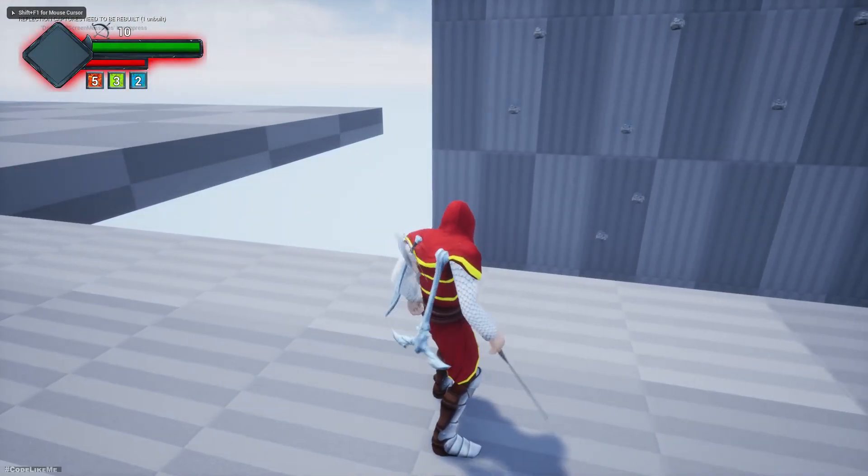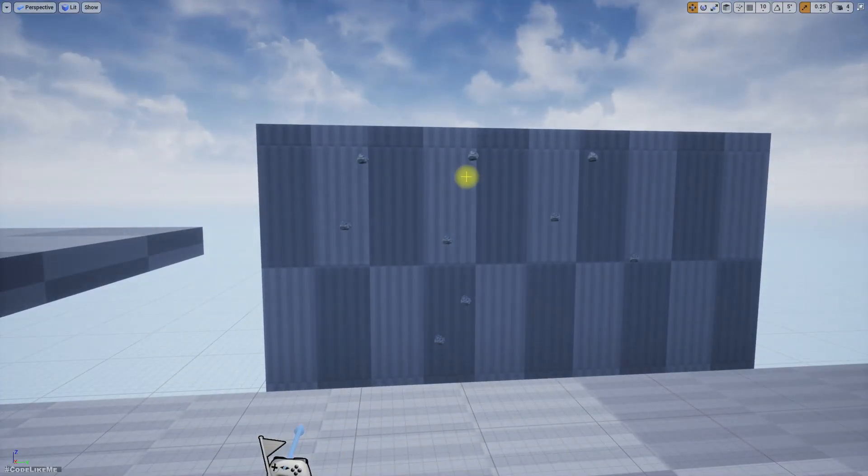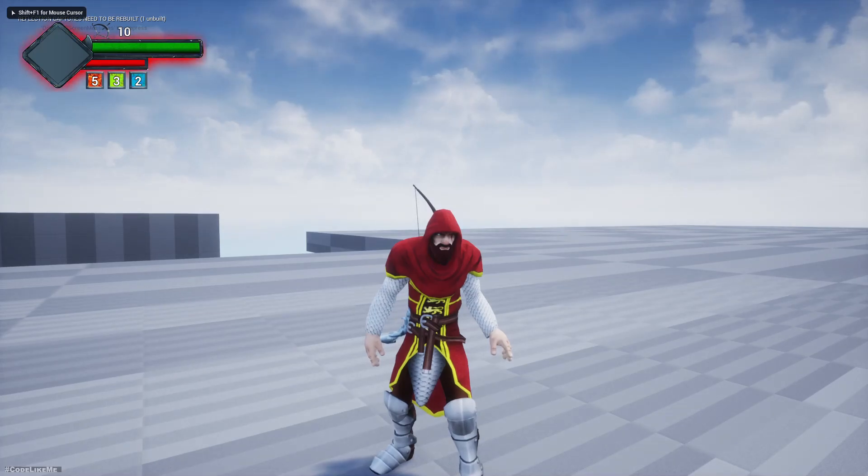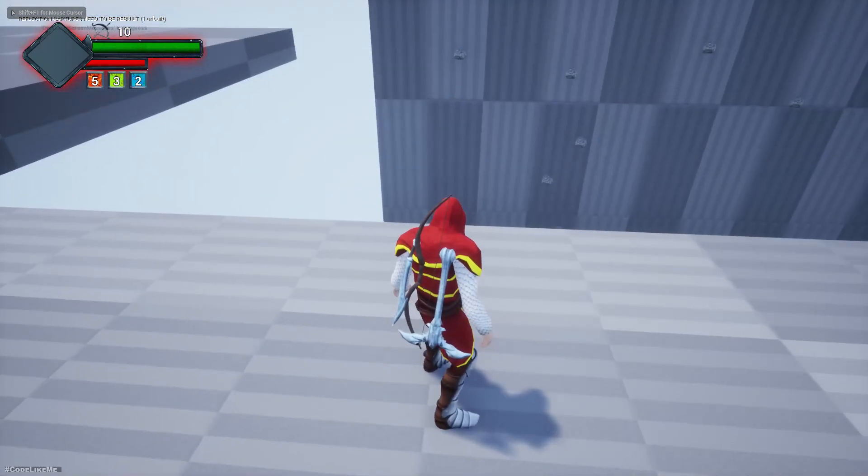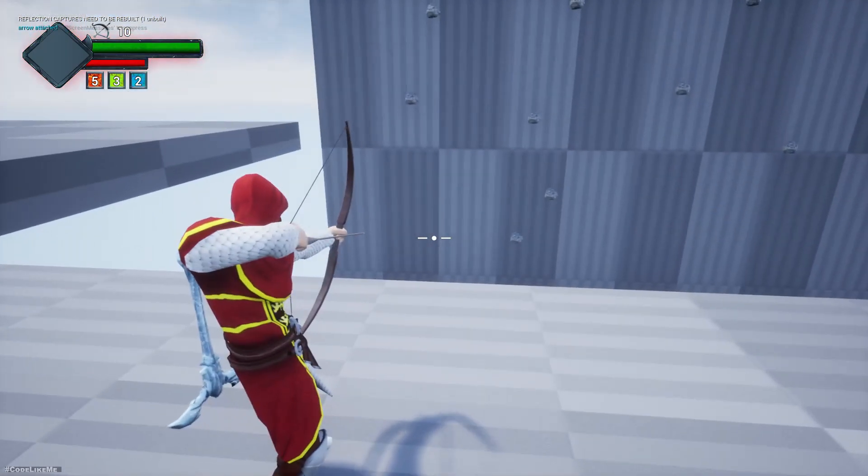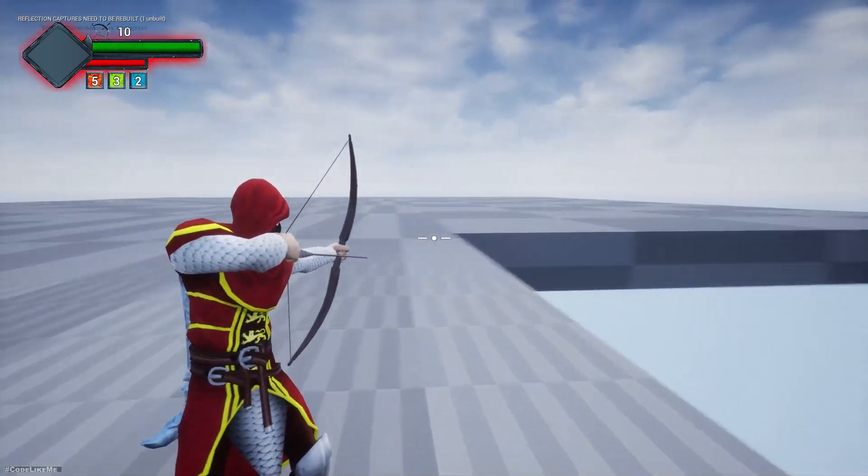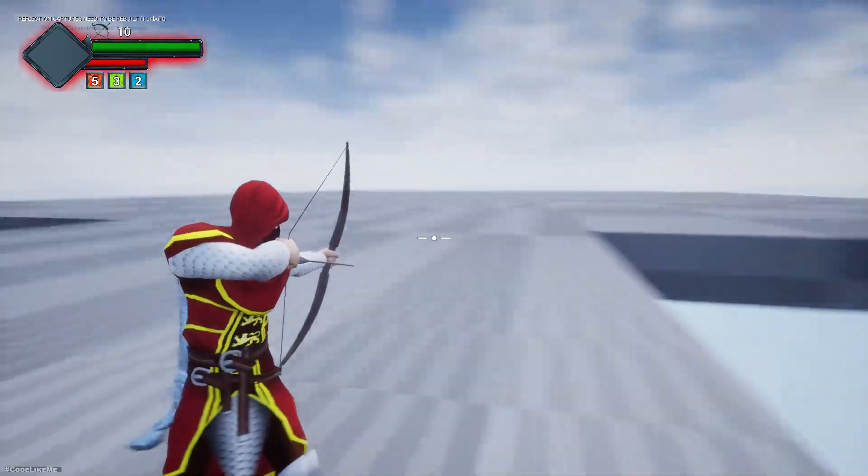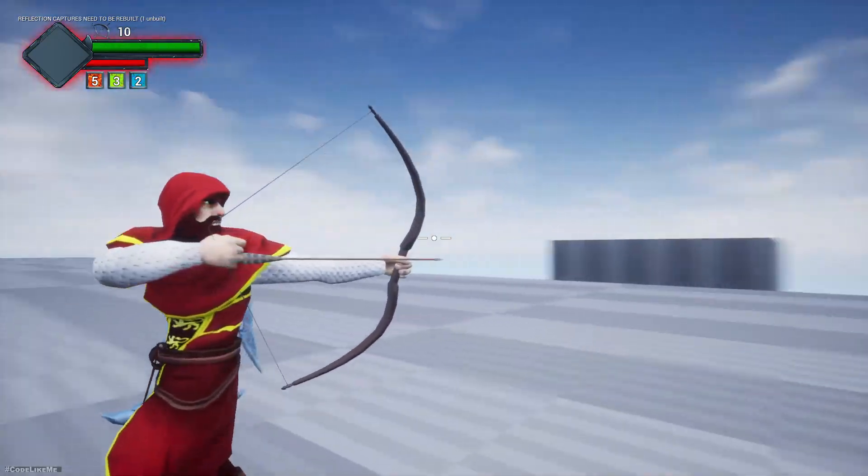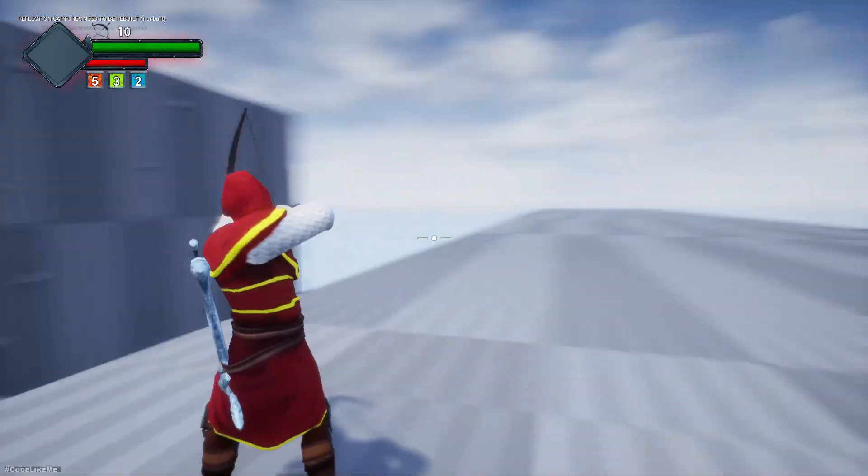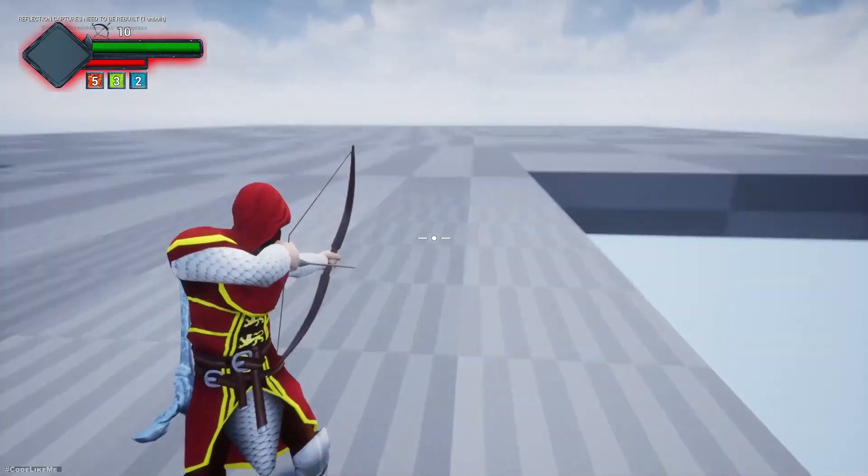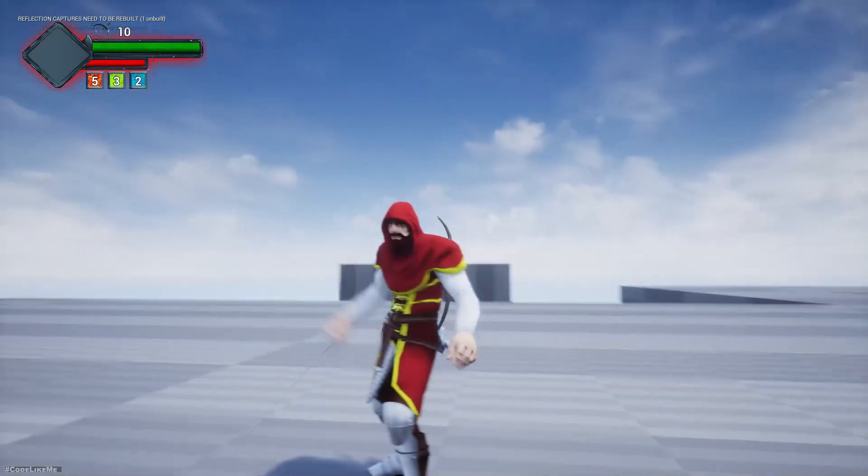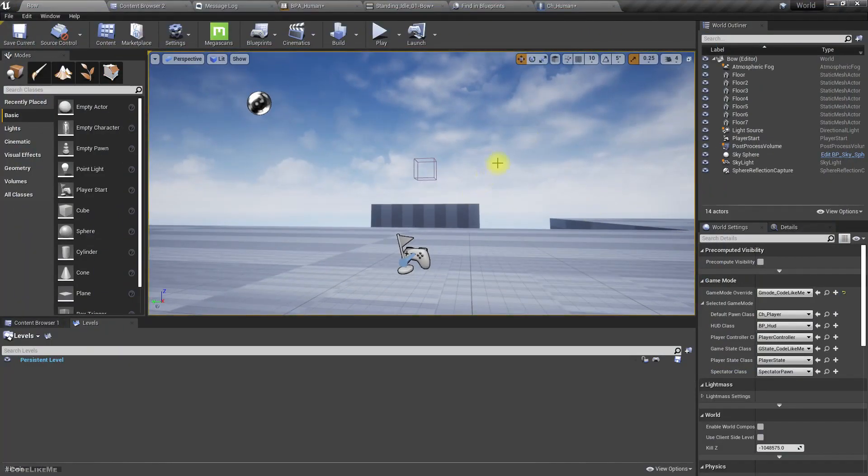Hello everyone, welcome back to another episode in my Unreal Engine open world series. We still have some issues with the aim offset part with the bow and arrow. When I go here you can see some snapping kind of thing happens. We need to fix this.